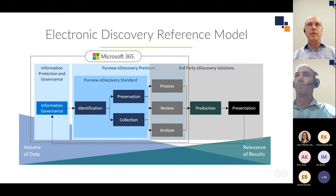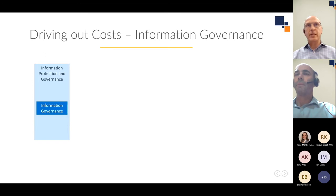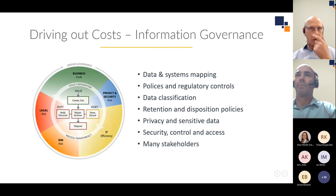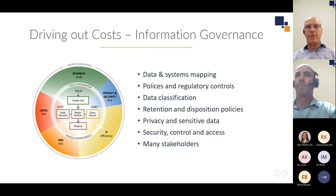Even if you're integrating with third-party solutions downstream, there is certainly a lot of value to be added from using the in-place capability that the 365 Purview options provide. Looking at the information governance box on the EDRM — we're about driving out the costs from the whole e-discovery process. There's a world of things to consider there, including classification, security, data lifecycle, and retention management — all aspects the broader 365 platform ably assists with.